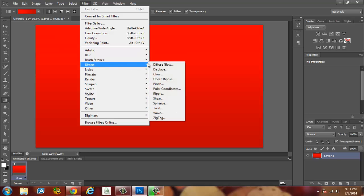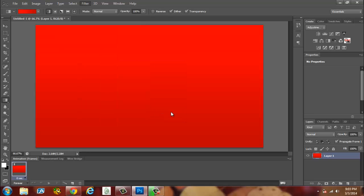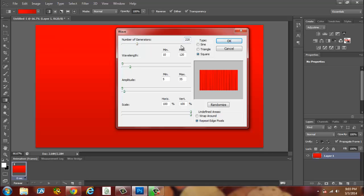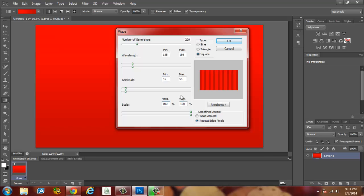Then go to Filter, Distort, and skip all these and go down to Wave. What I usually do is make sure the type isn't Triangle nor Sine, make sure it's Square guys. What I usually do is around 220, then the minimum or maximum, this should auto adjust by itself. 155, then you click the minimum, see how that's 156. For amplitude it'll be 55. Then you can click Scale. You don't want to test the scale guys. Don't hit Randomize, don't hit Warp Again, just hit OK.